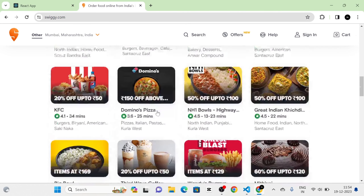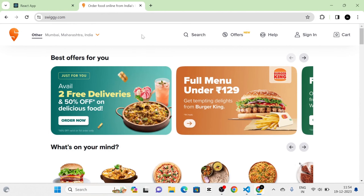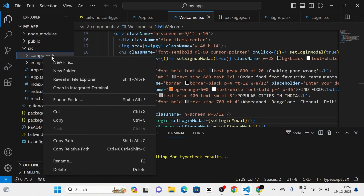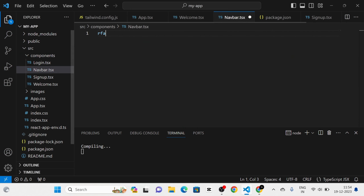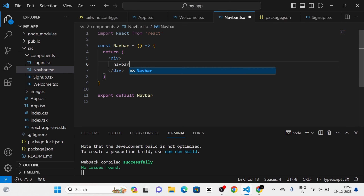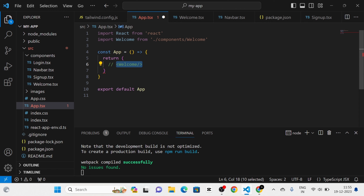This is the home page of the Swiggy website. Here you can see the navbar. So next I am going to create a new component in the components folder called navbar. In navbar.tsx, I am going to define the navbar, and then I am going to call this navbar component in the app component, after commenting out the welcome component.